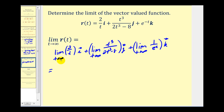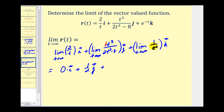For two over t as t approaches infinity, the numerator is fixed while the denominator increases without bound, so this approaches zero. Using the degree shortcut: the numerator is degree zero, denominator degree one — since the denominator has higher degree, the limit is zero times unit vector i. For t cubed over (two t cubed minus eight), the numerator and denominator have the same degree, so the limit equals the ratio of leading coefficients: one over two, giving one half times unit vector j. For one over e to the t, the numerator is fixed and the denominator grows without bound, so this limit is also zero times unit vector k.